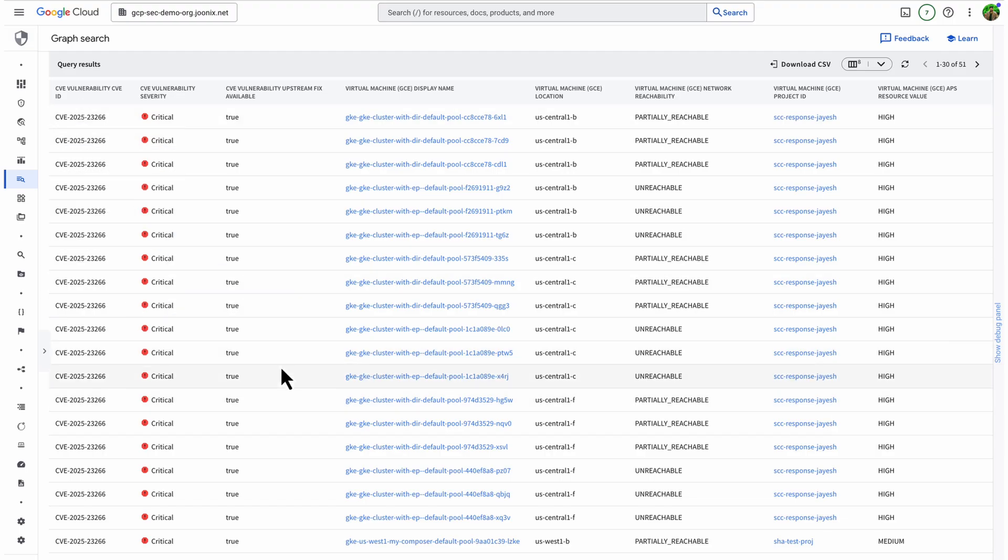I can now respond confidently, yes, we are impacted in these projects, and fixes are already available. Instead of spending hours manually cross-referencing scan reports, Graph Search gives me a fast, data-driven answer to an urgent executive question.